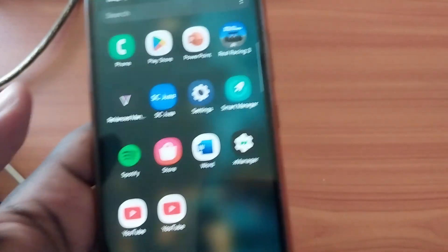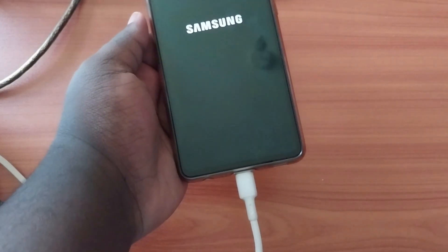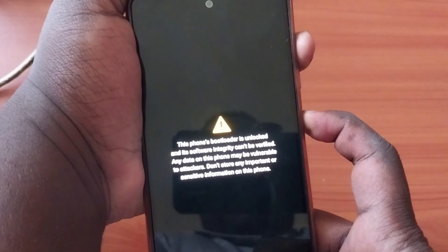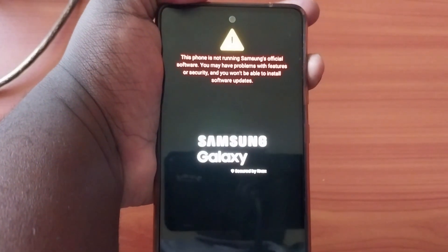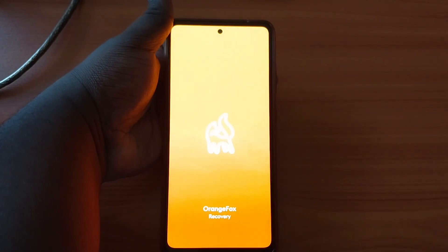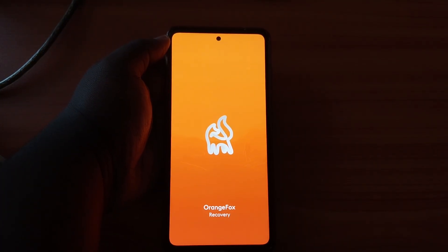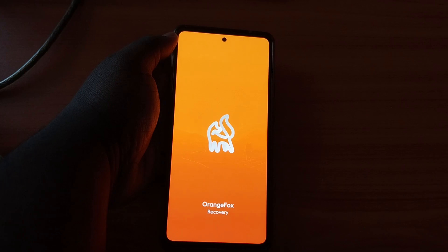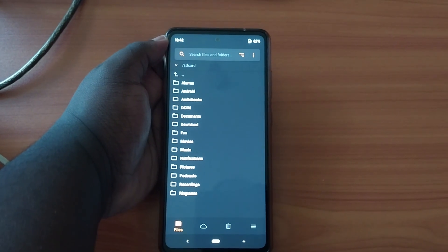Let me show you how I boot into the recovery. You restart the device — as you can see I'm connected — then hold the Power button and the Volume Up button. When the warning pops up, release the Power button and just hold Volume Up. It will take you to the custom recovery — for me that's Orange Fox, and it looks pretty clean.